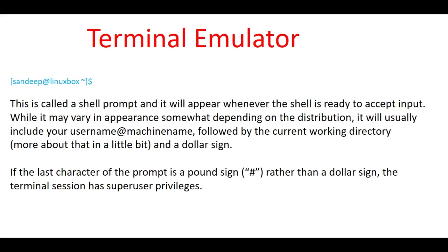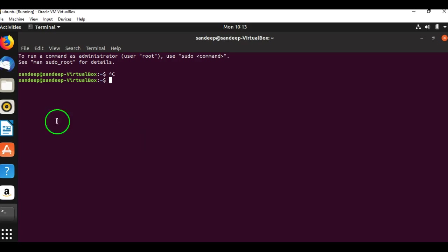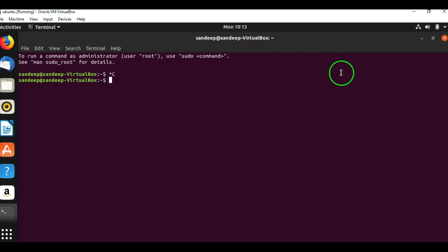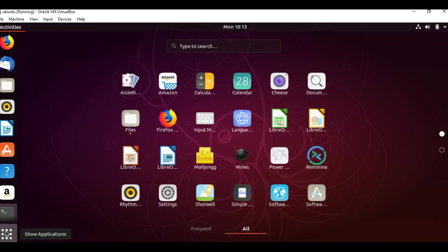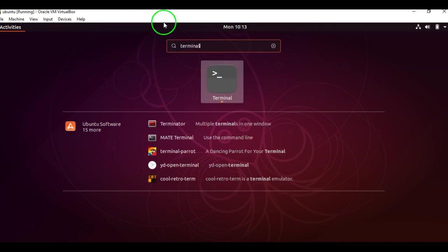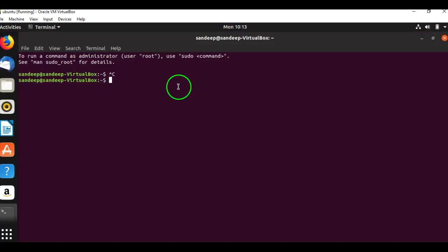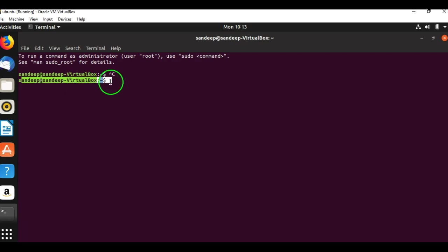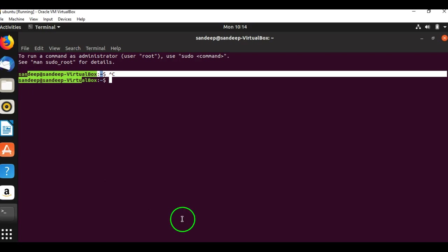Whenever we open a terminal emulator, it will look like this. I'm using Oracle VM VirtualBox with Ubuntu installed. After opening the terminal from Ubuntu, the home screen looks like this. Just type 'terminal' to open it. As soon as the terminal opens, it will show a dollar symbol and display 'sandeep@sandeep-VirtualBox'. We'll look into what that means in detail.